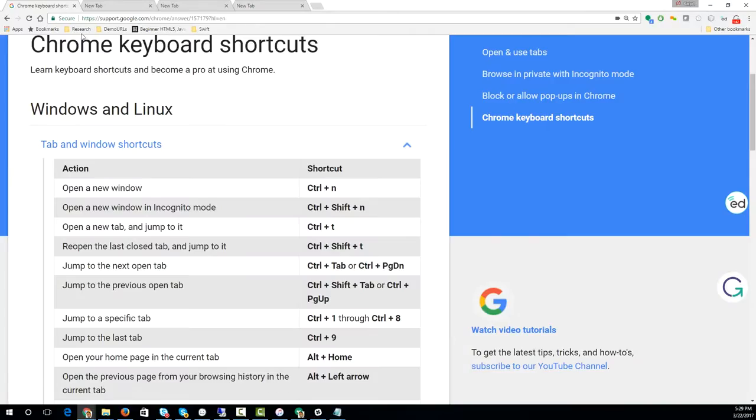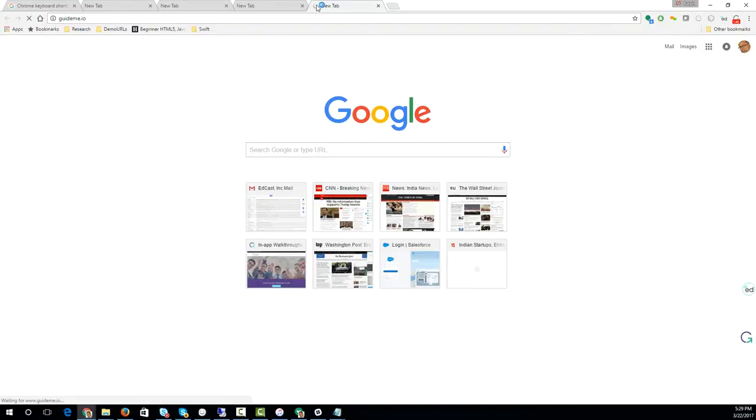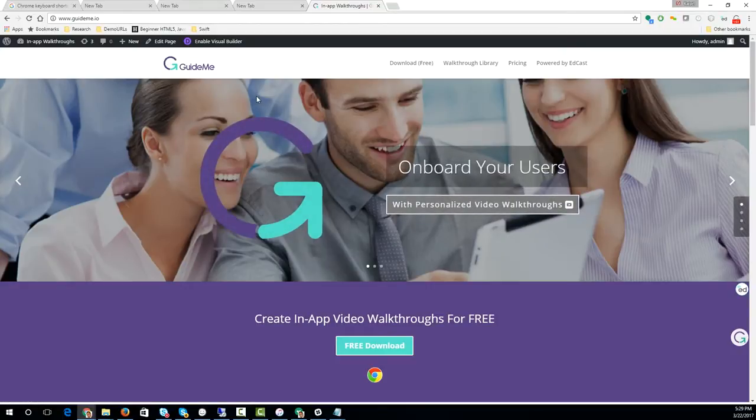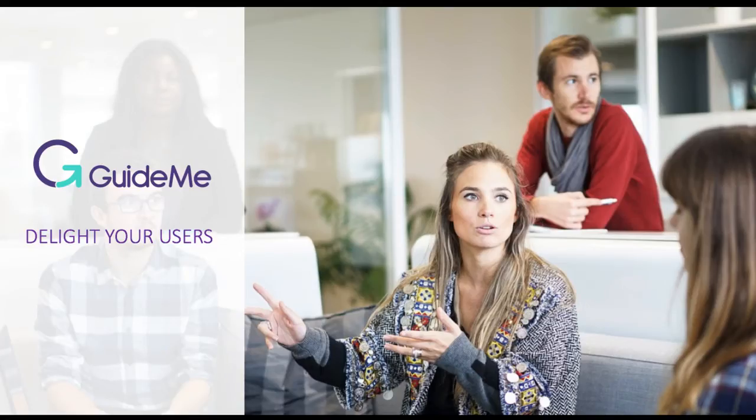Hope you liked it. You can create your own guided tours by visiting guideme.io. This is a screencast. You could have also done a step-by-step in-app guide. All right friends, hope you had fun. Visit guideme.io for more information. Thank you. Delight your users.